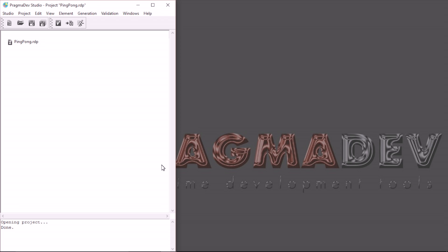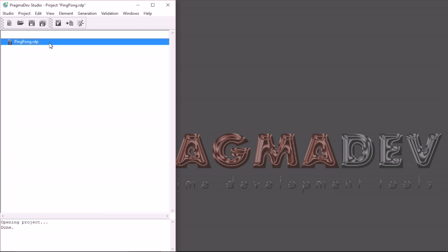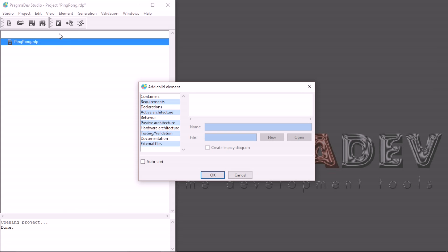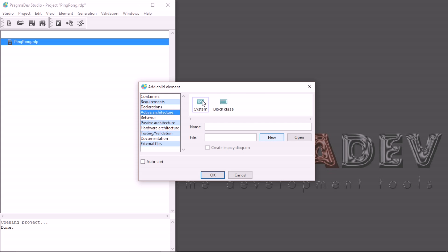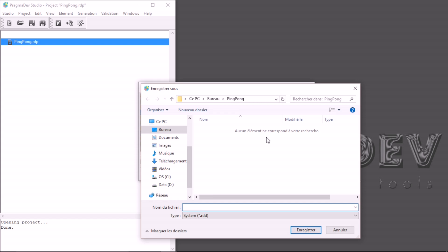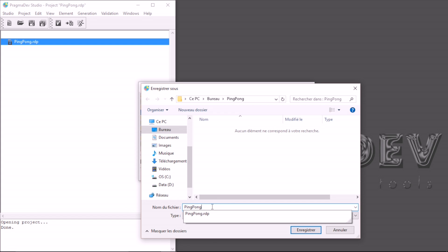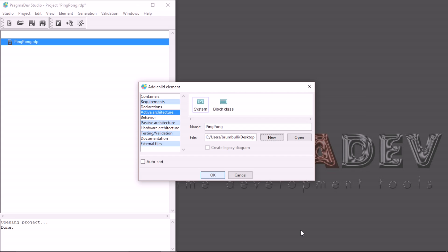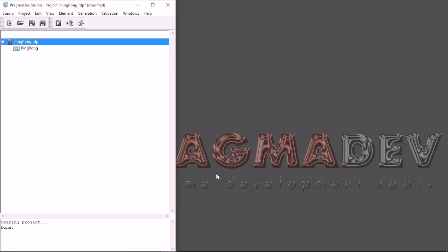An SDL model starts with a top level agent, that is, the system. Let's create one by selecting the project and adding a new child element to it. The system is an element of the active architecture. I will create a file for it, name it ping pong, save it and add it to the project. We can now edit the contents of the system, so let's open it and do that.